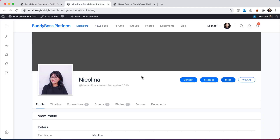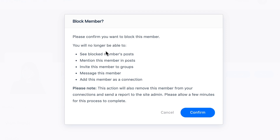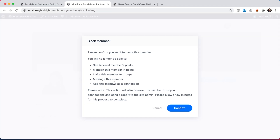I'm going to head to Nicolina's profile and click to block her. It gives us a nice notice: 'Please confirm you want to block this member. You will no longer be able to see blocked members' posts, mention this member in posts, invite this member to groups, message this member, or add this member as a connection.' This list is automated and connected to which components you have activated — if you turn off social groups or messaging, those items disappear.